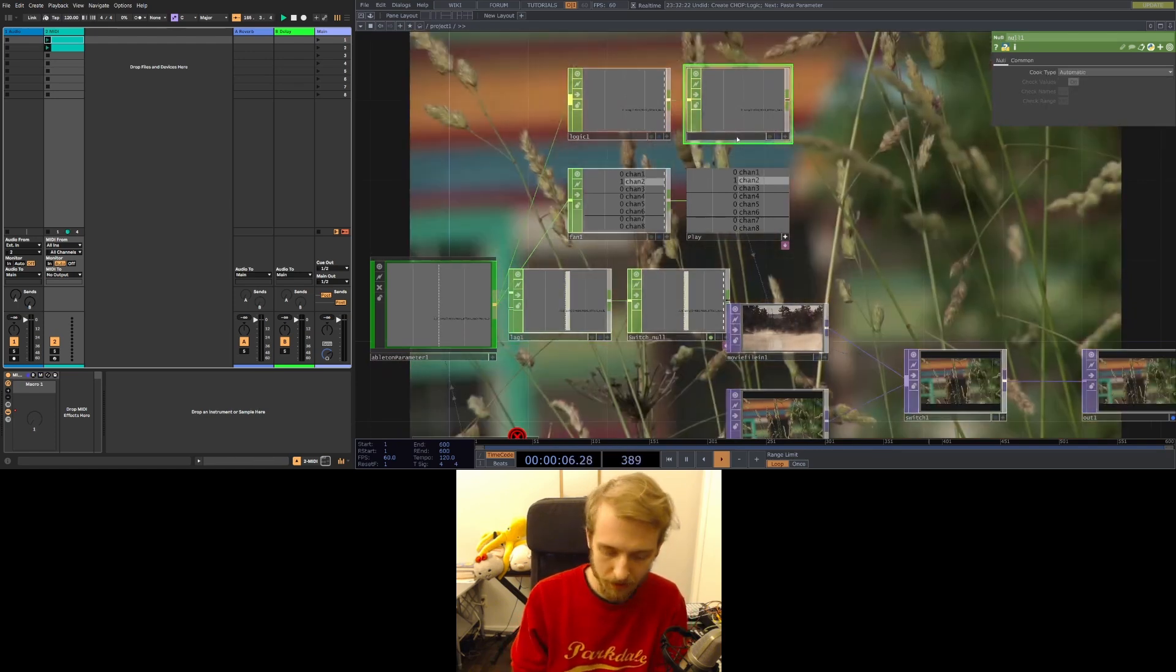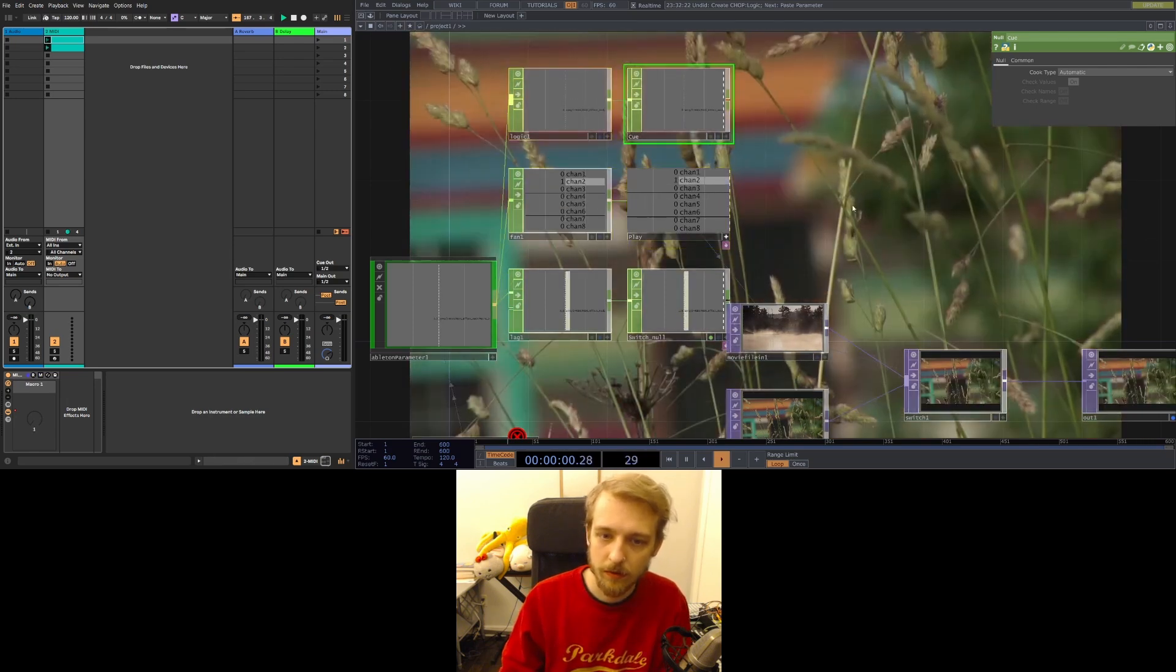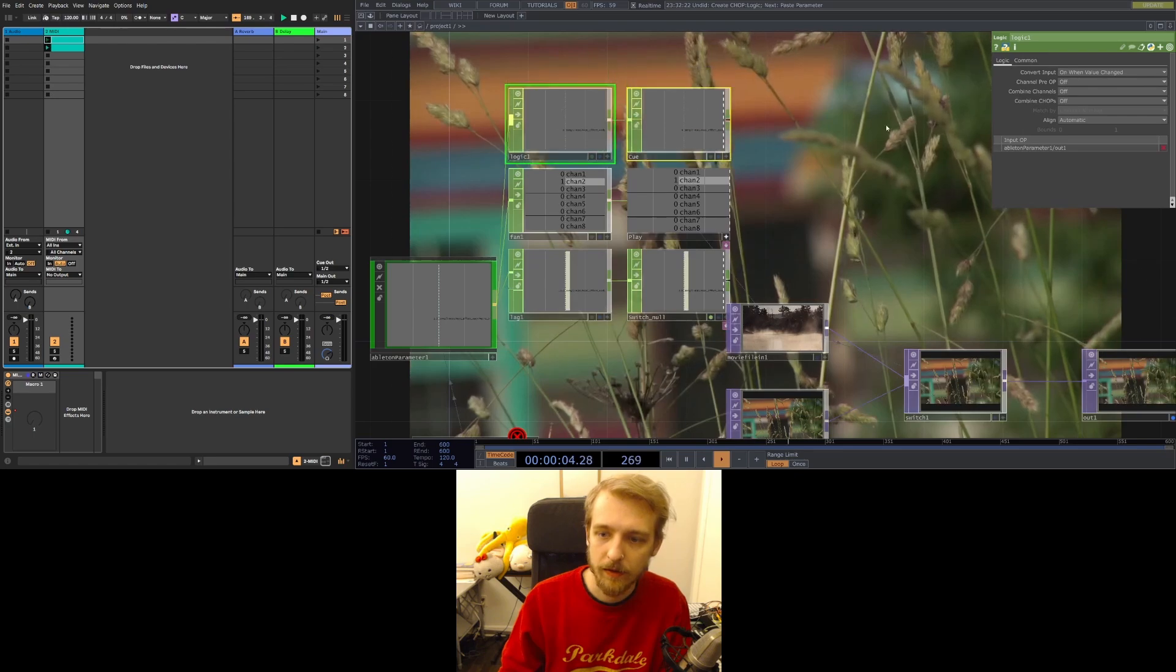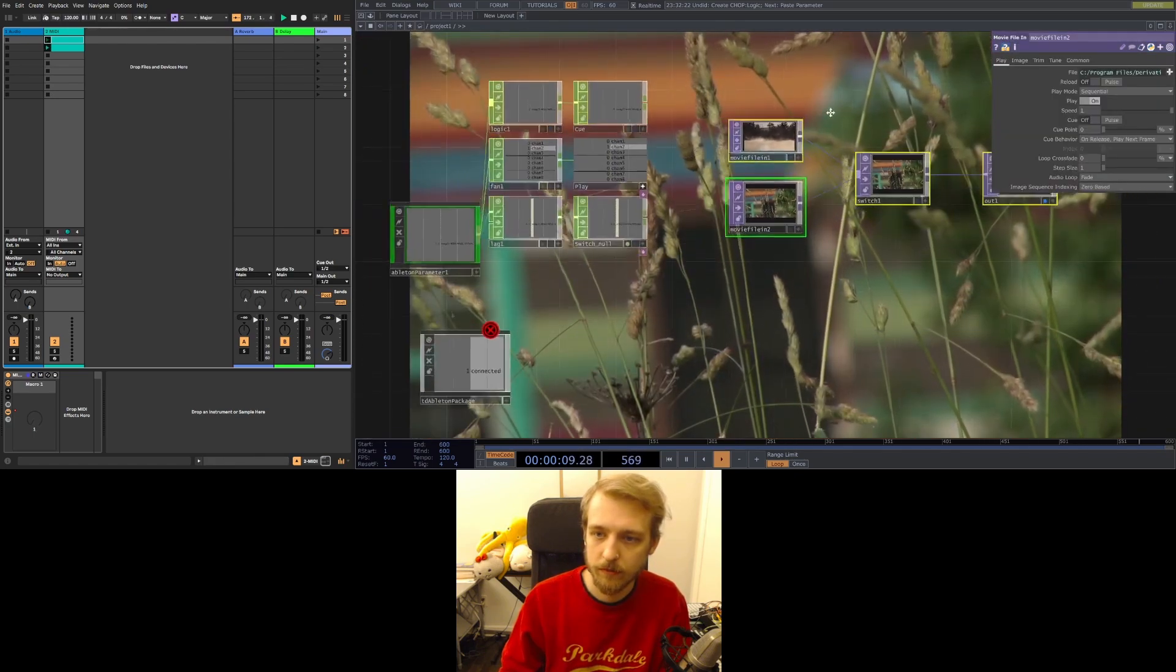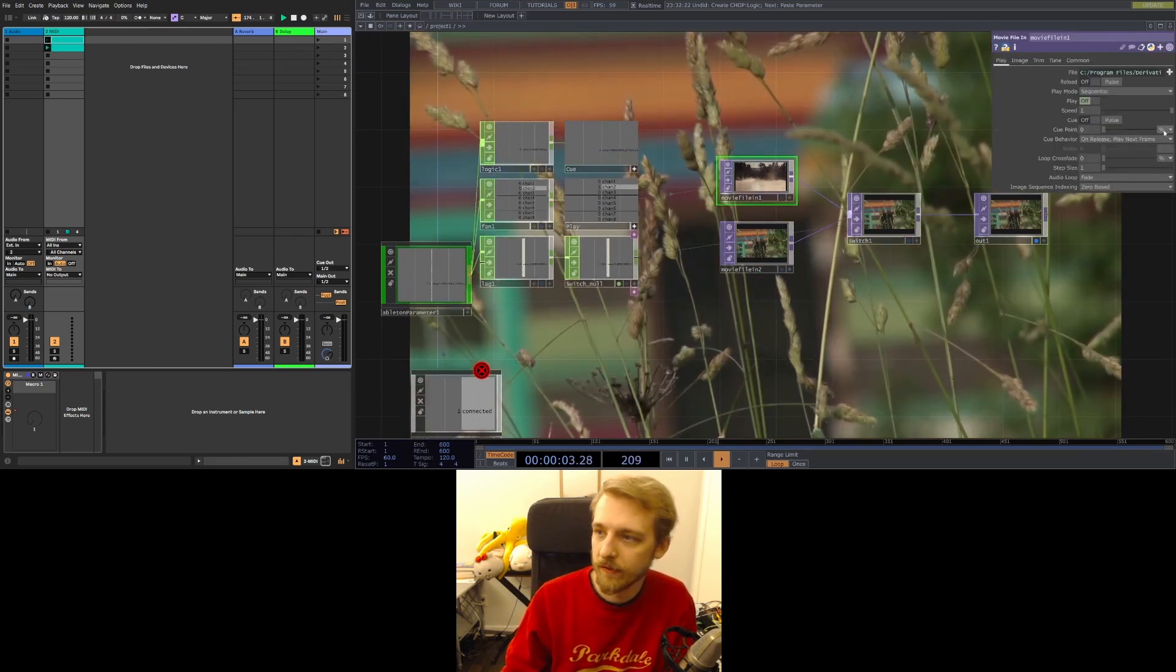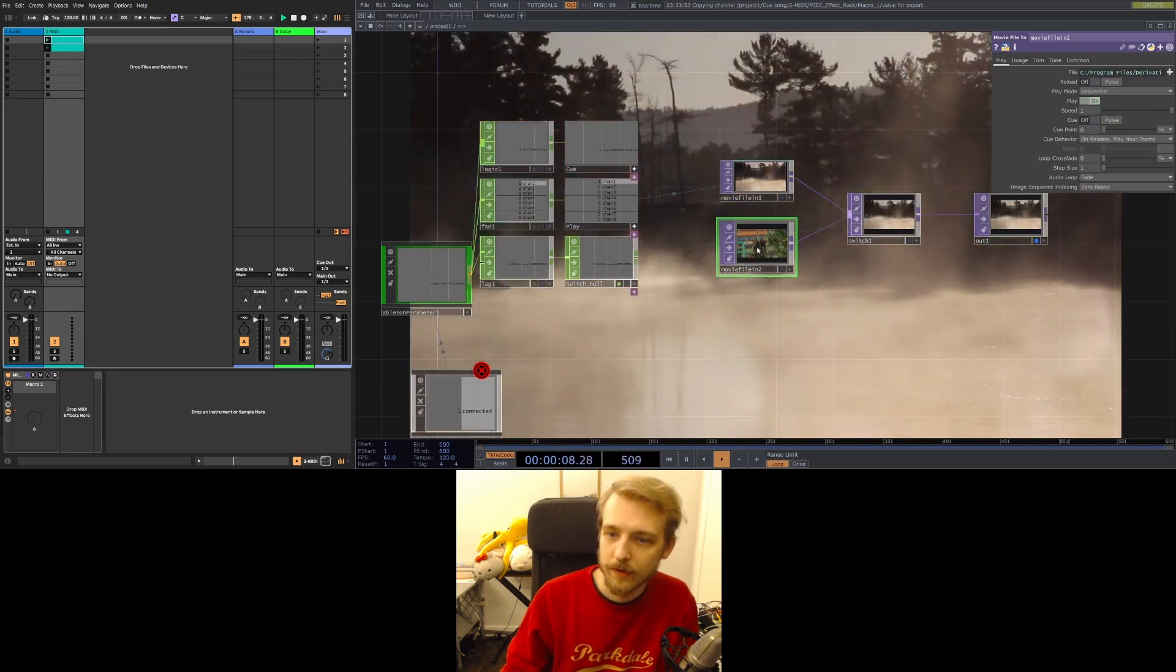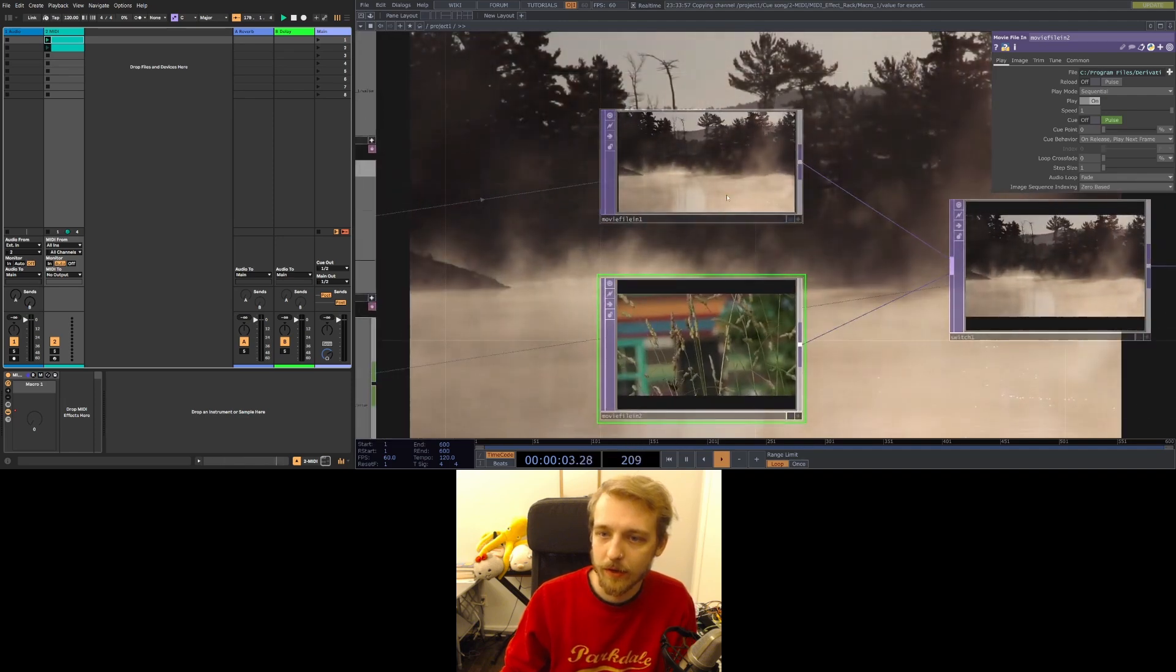Anyway. Here's our cue thing. We're gonna use this to trigger or pulse our cue. Let's clean this. This looks good. Sure. Yeah. Viewer active. Movie file one. Cue. Pulse. Export. You feel me?